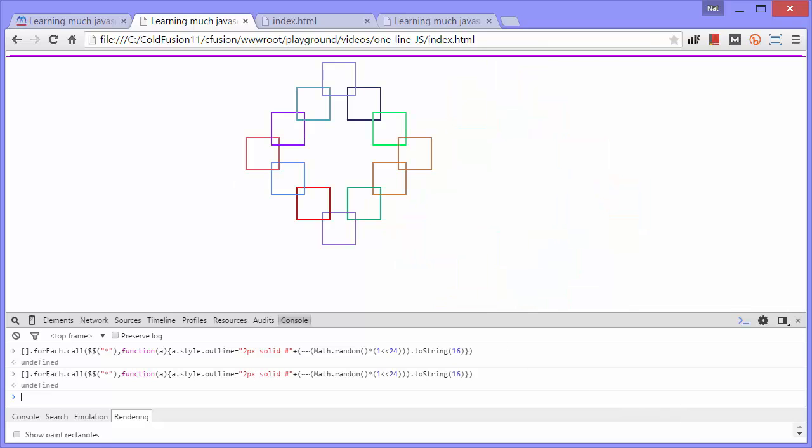So how is this working? Well, the code really just does two things. It finds every element on the page, that's one. And then it puts an outline on those elements of a random color. So first, how does it find all the elements on the page?